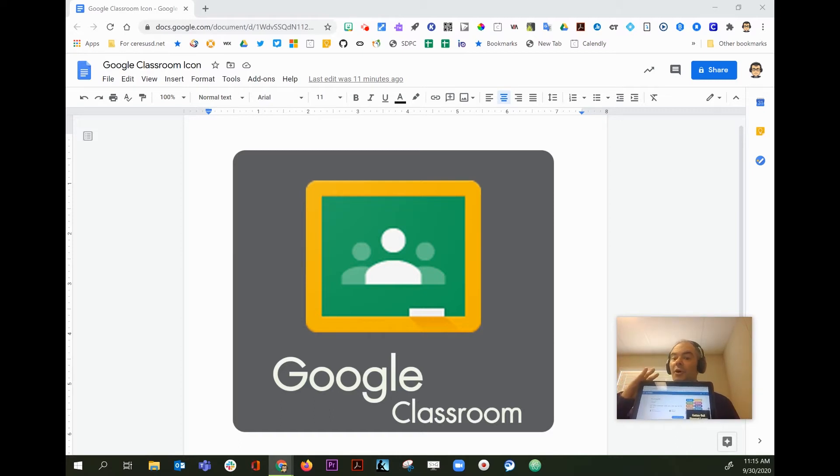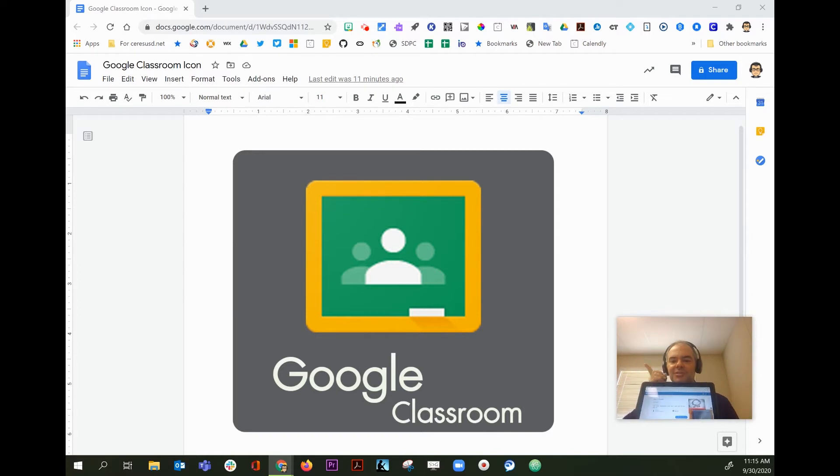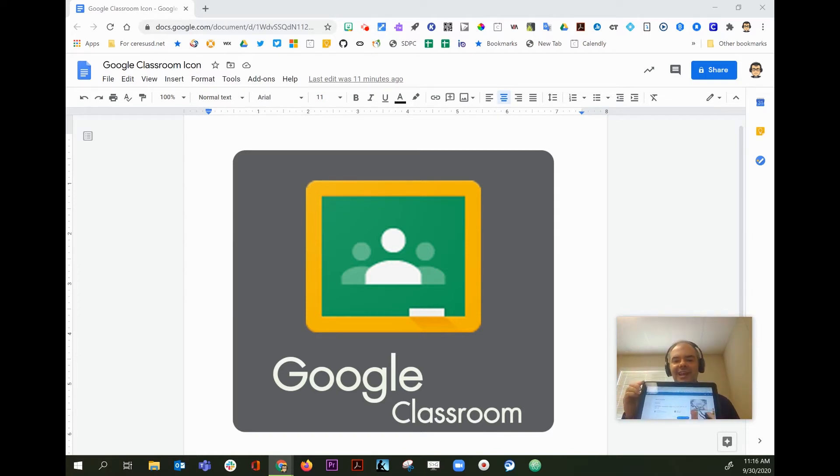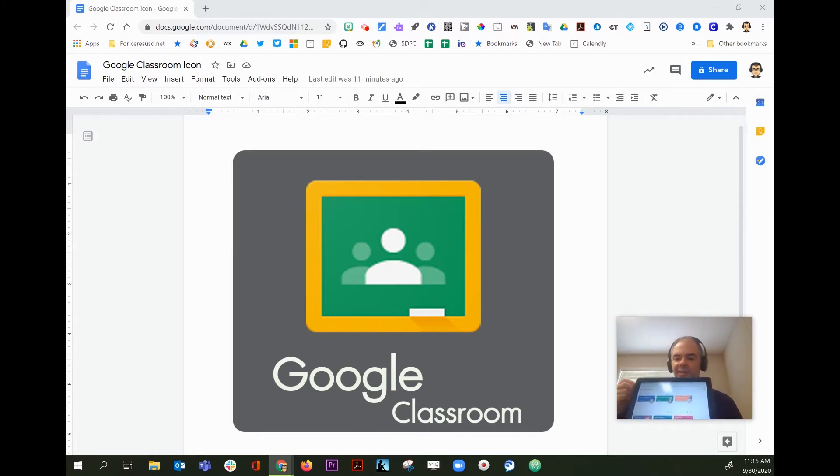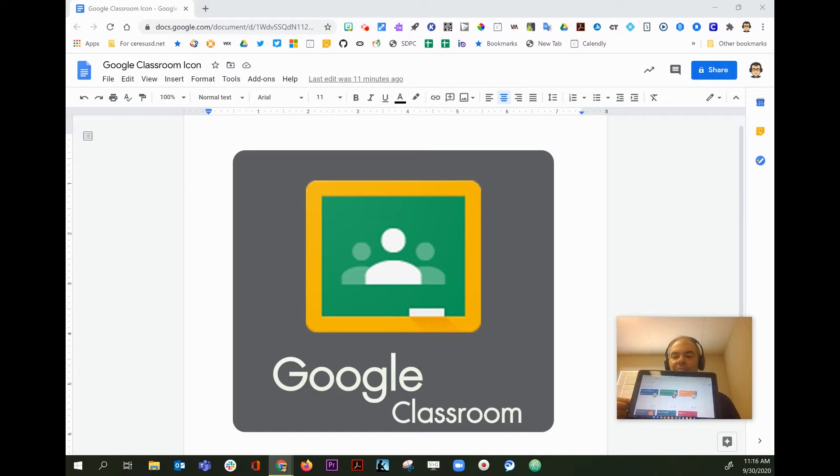They should already know how to access Google Classroom. They just use the green and yellow icon, which is on your screen, and that icon is located at the bottom of their screen. When they click on it, it takes you to Google Classroom.